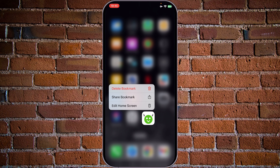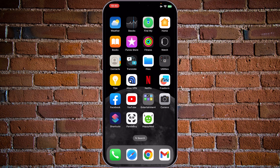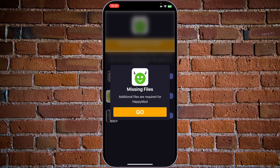We do have this application added to our home screen, but as you can see, it's not an application — it's just a bookmark. We want to try it. This is a test. Let's tap on HappyMode.